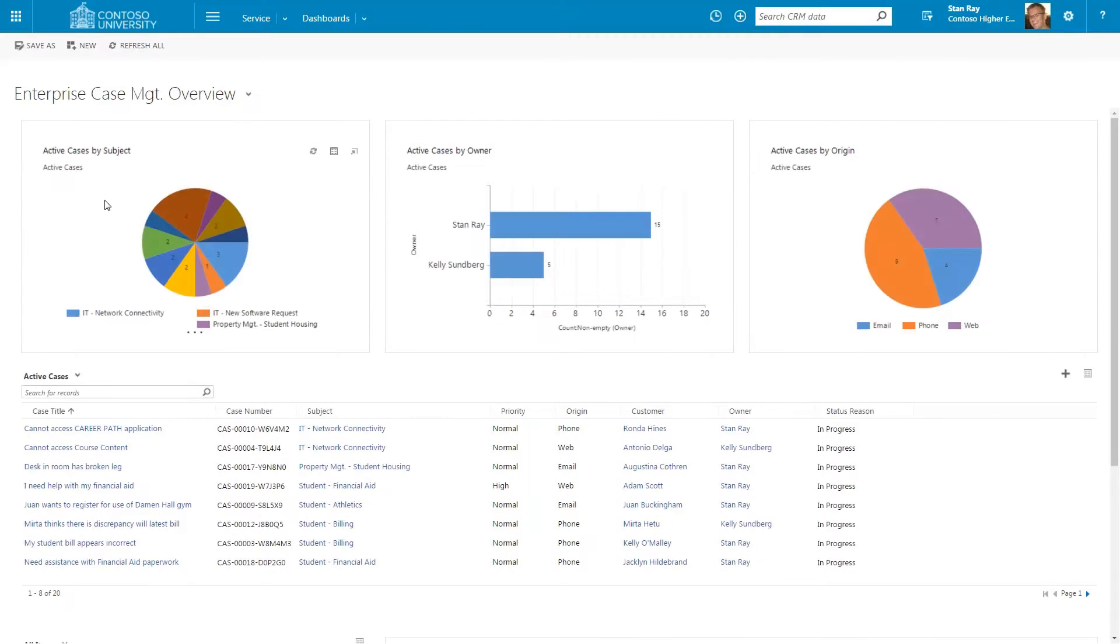This is an example of a service management dashboard that provides insights into all open requests that are flowing in.